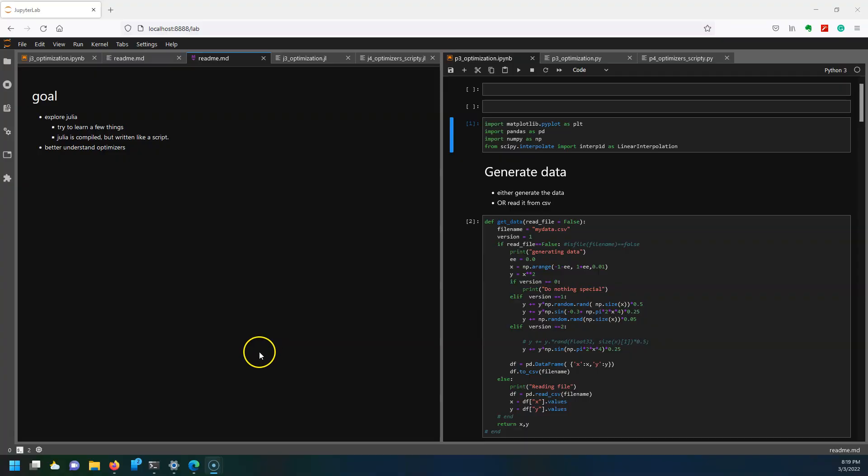Hey everyone, it's Anthony and today we're going to be exploring the programming language called Julia.